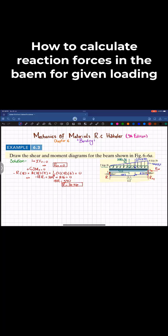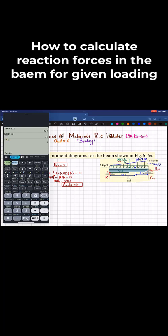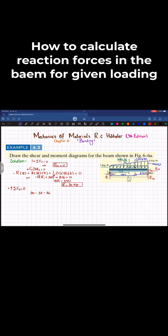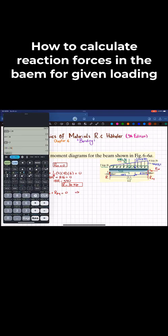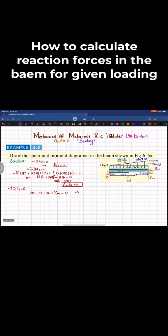Now we find R2y using the third equation of equilibrium: the sum of all forces in the Y direction equals zero, with upward forces positive. R1 is 30, minus 36 (rectangular load) minus 36 (triangular load, since one-half times 4 times 18 equals 36) plus R2y equals zero. So 30 minus 36 minus 36 gives R2y equal to 42 kips. We now have all three reaction forces.